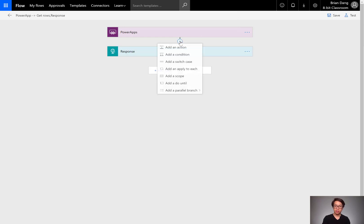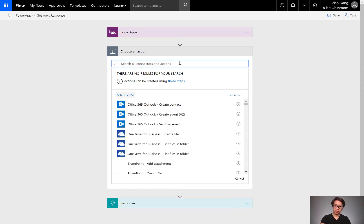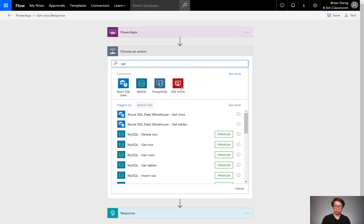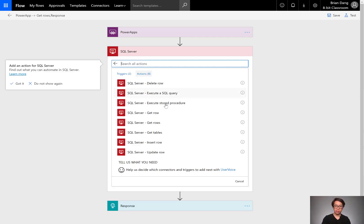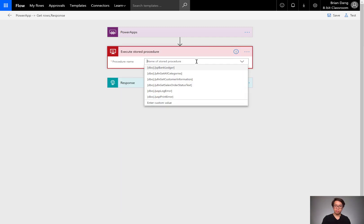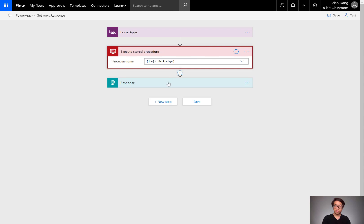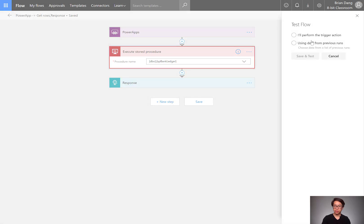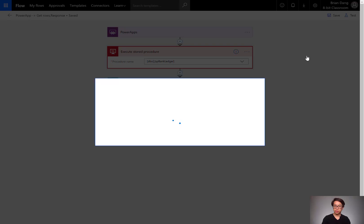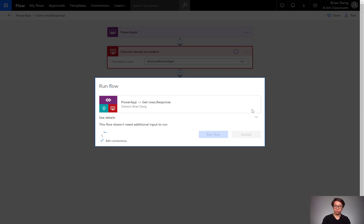If I wanted to run a SQL stored procedure, I could search for it here. I'll select execute a stored procedure, I'll select my procedure, I'll run the test, I'll save and then run the test, run the flow.